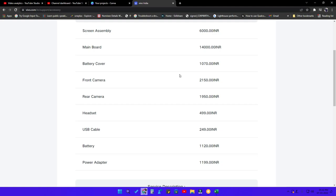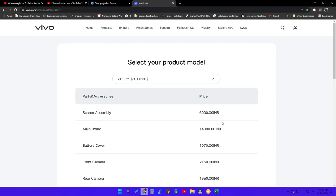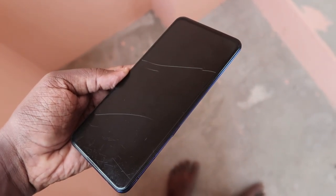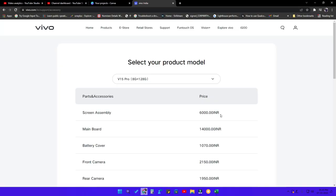Now I have some idea before proceeding to get service — whether I should repair the smartphone or go for a new one. Like that, you can decide whether you want to repair or buy a new smartphone based on the spare parts price. Before walking to the service center and asking for the repair cost, first check what will be the official spare parts price list.